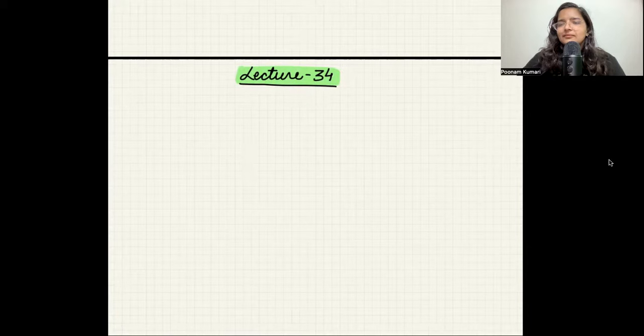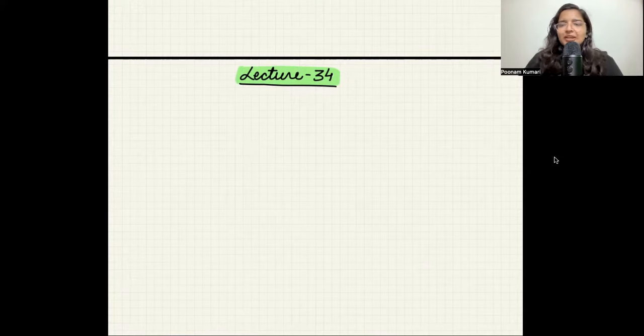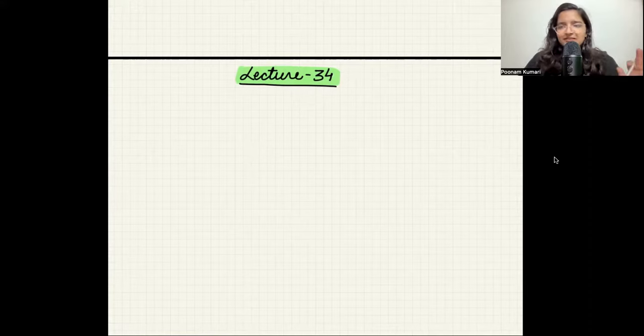Let's get started. Let me start by sharing my screen. So let's start talking about the connection between continuity and differentiability.